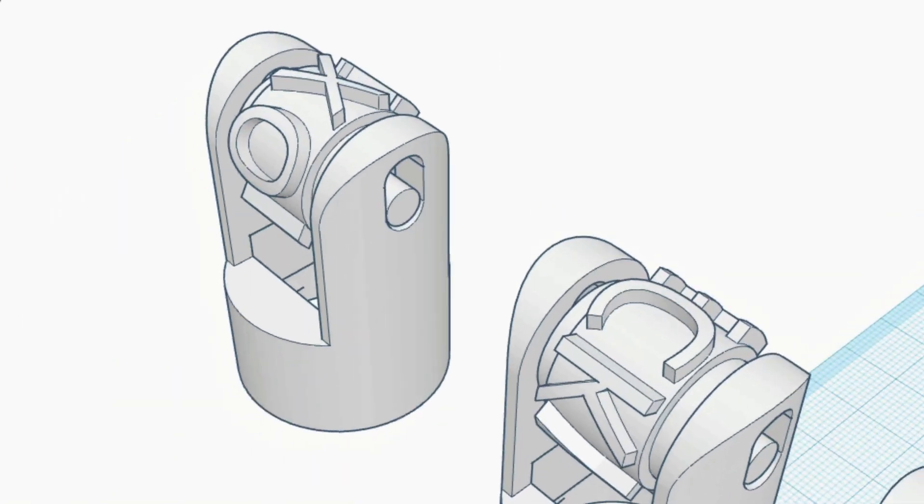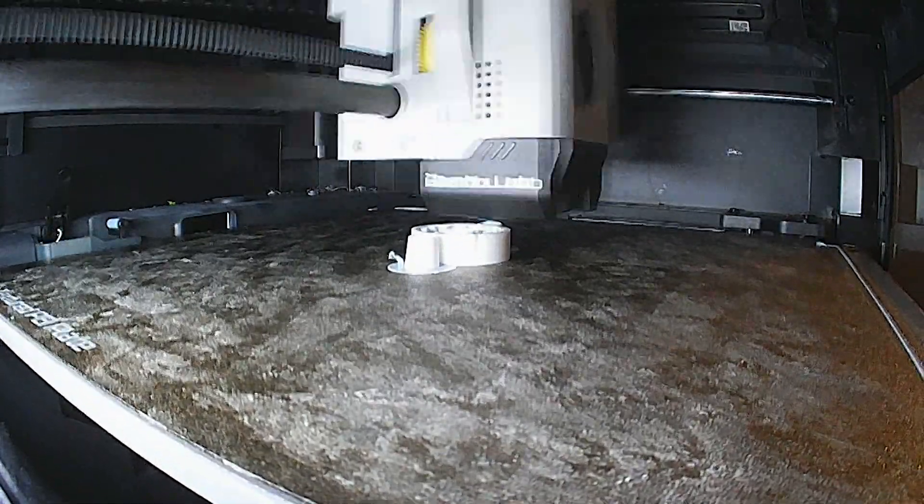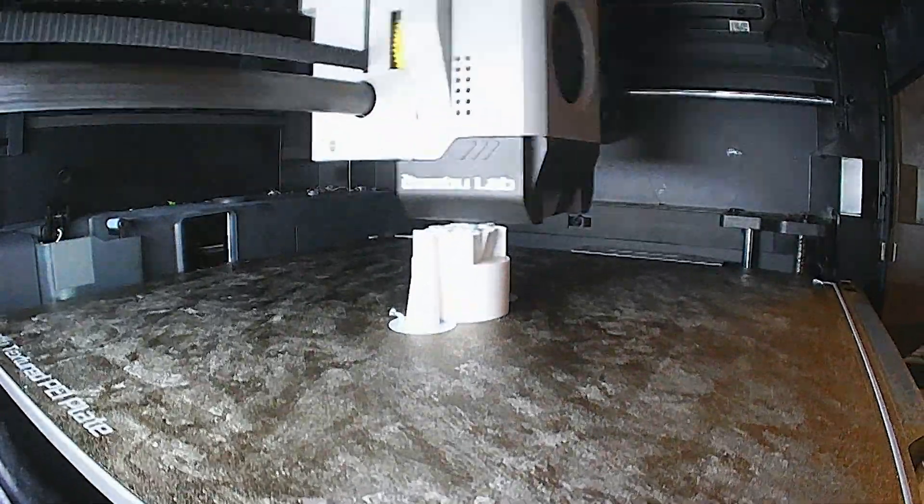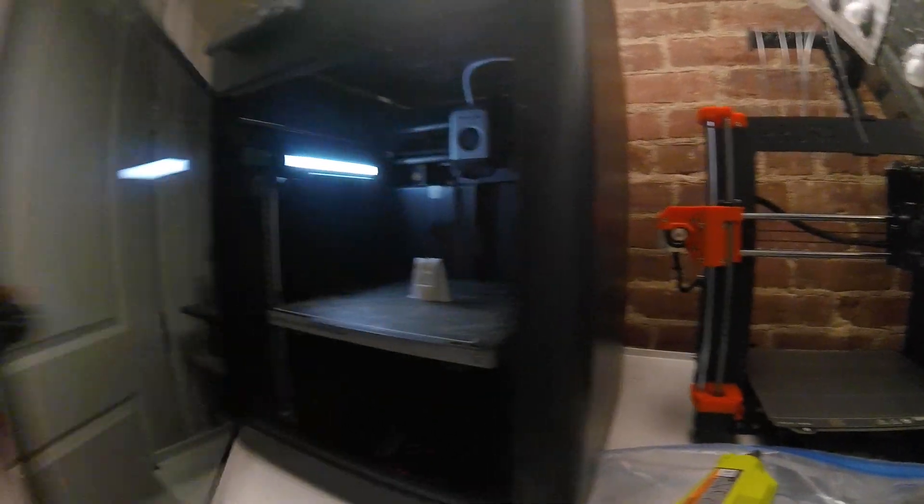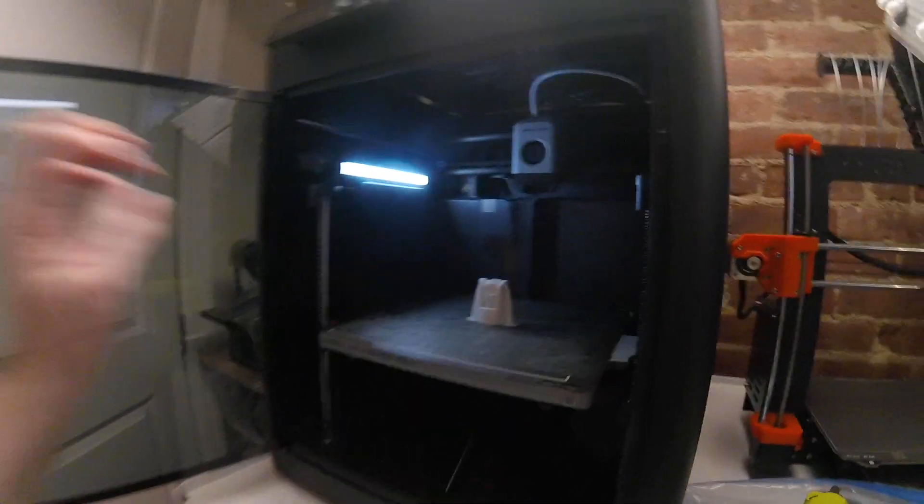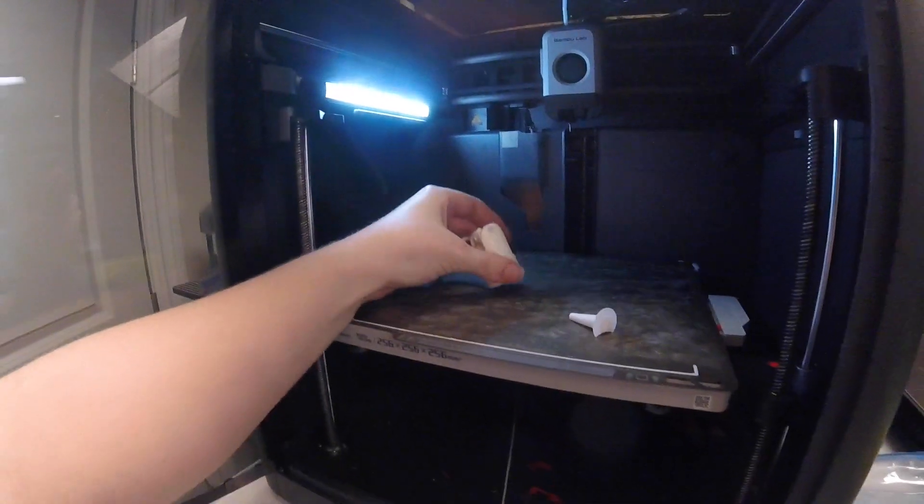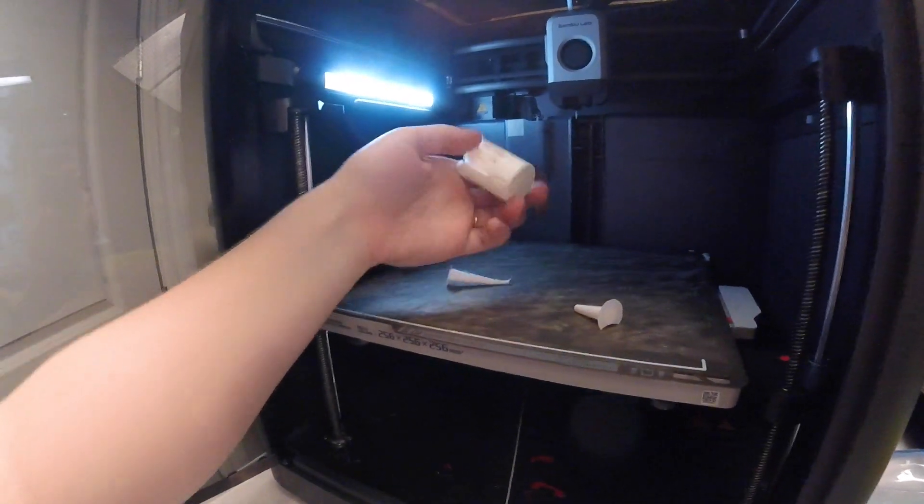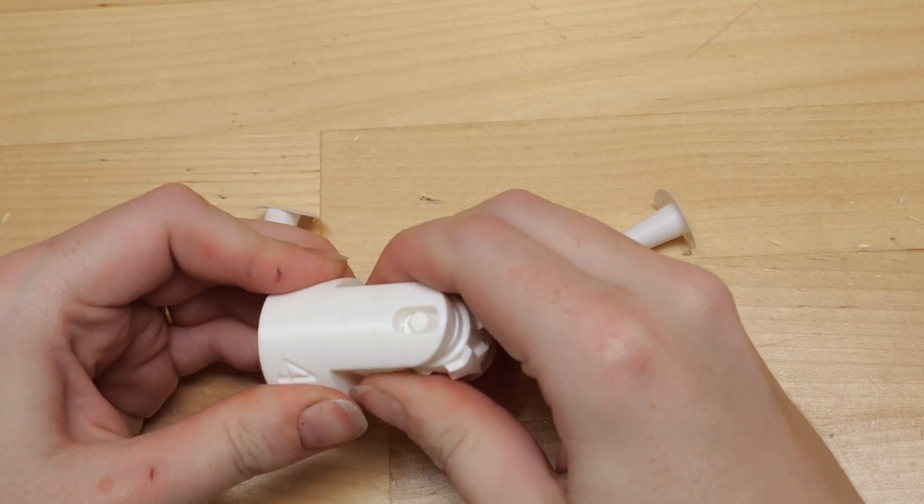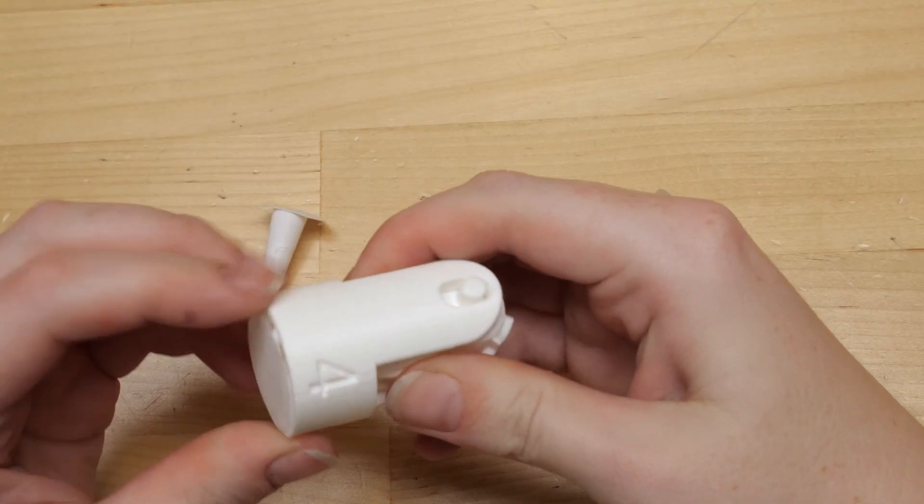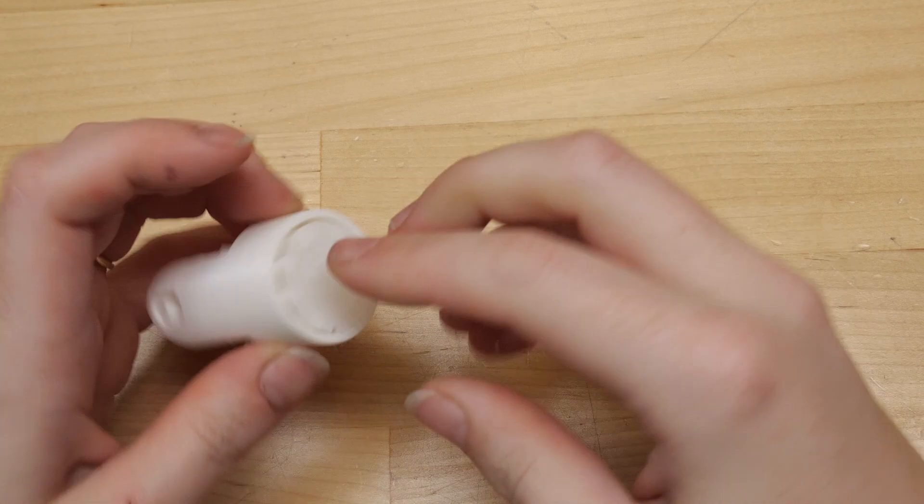I printed these prototypes in PLA filament with supports turned on. I'm loving my Bamboo printer. It's so fast and easy to use. I'll put a link to it in the description. I removed the supports and cleaned up the prints with my flush cutters.